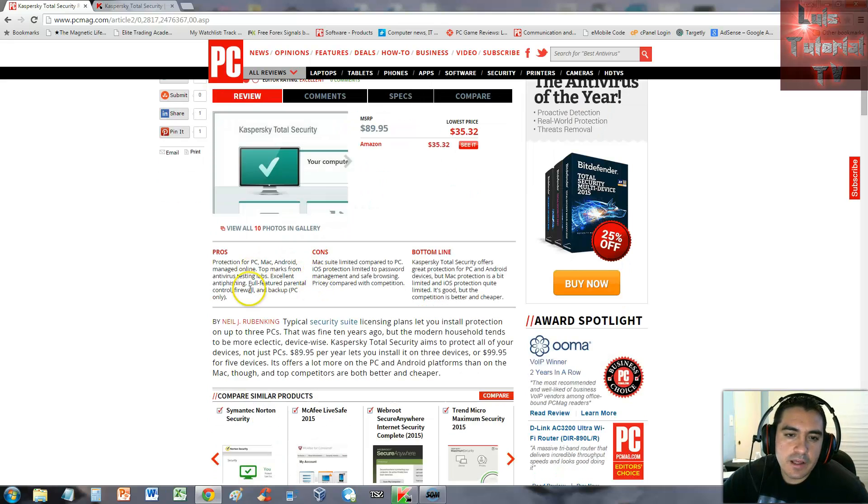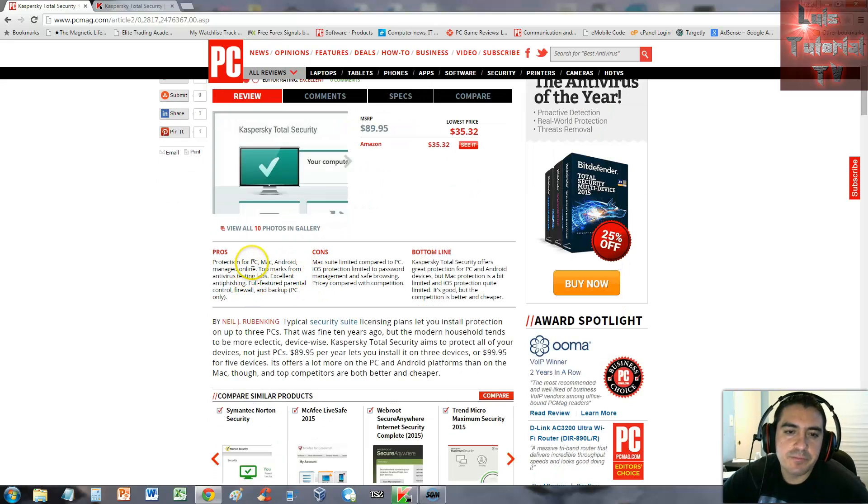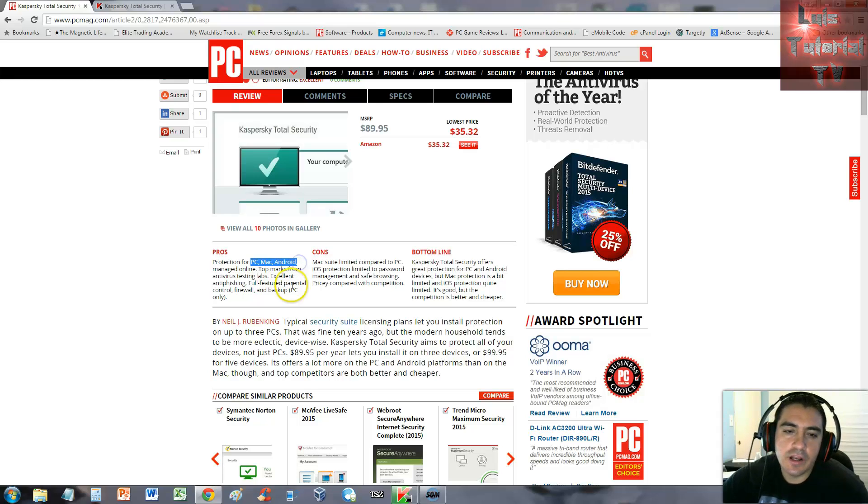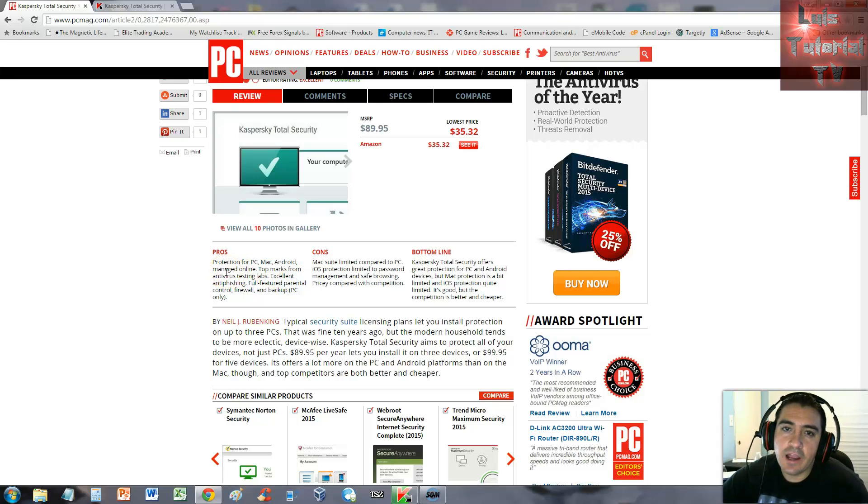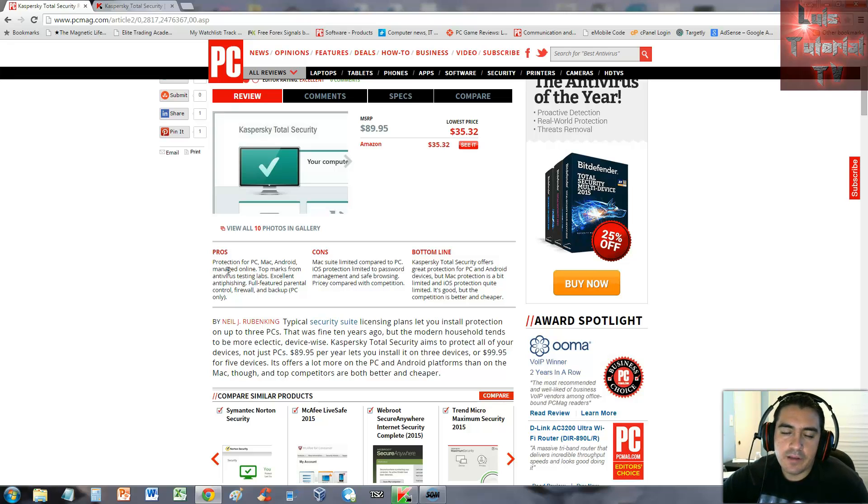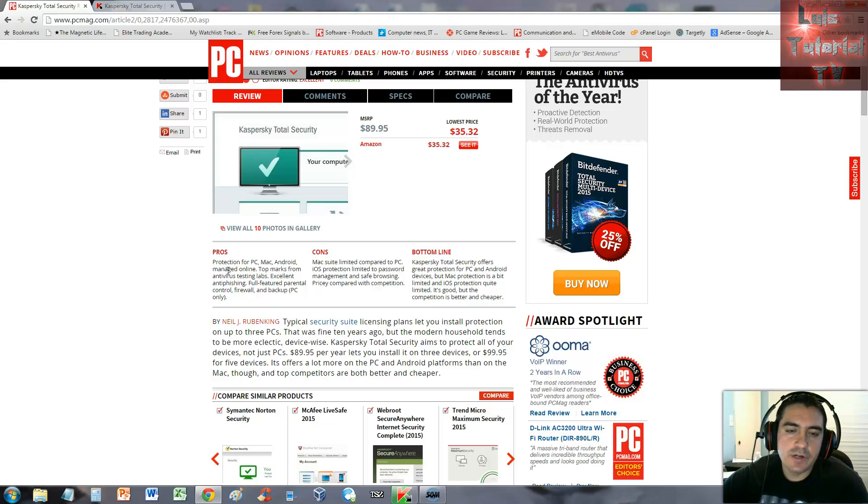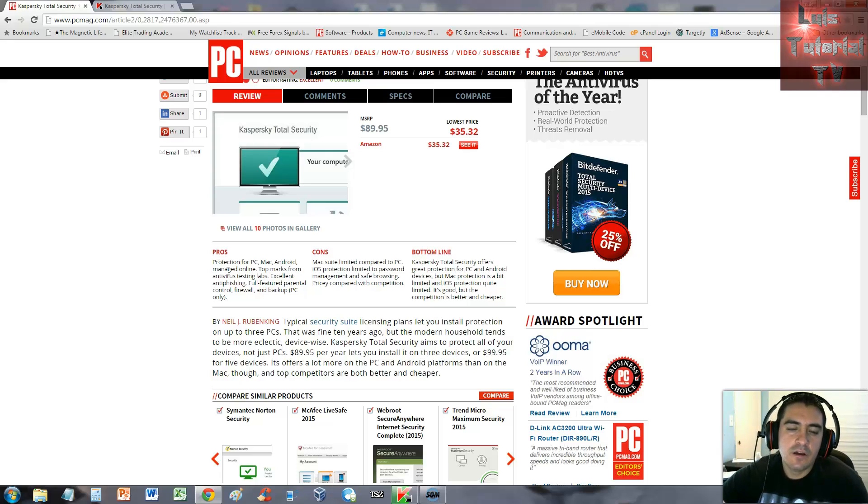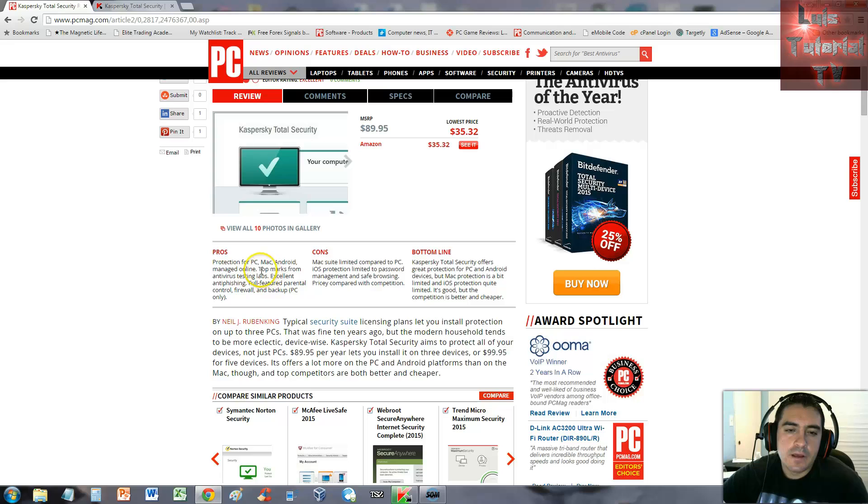PC Magazine's pros say it's got protection for PC, Mac, and Android, and it's managed online. That's what I really like about Kaspersky - you can manage everything online. You can make an account and log into it and manage all the features on the software.